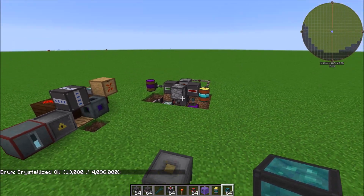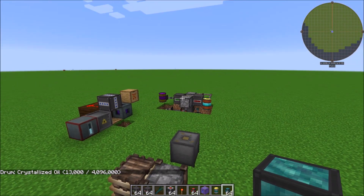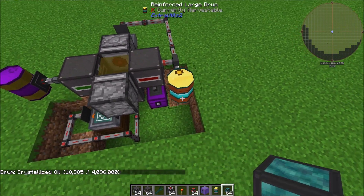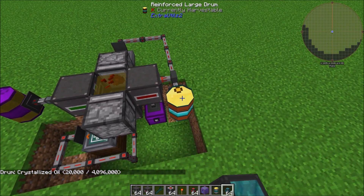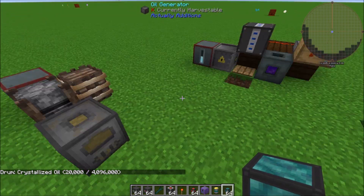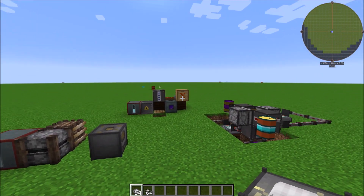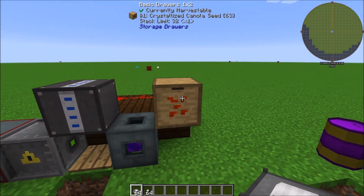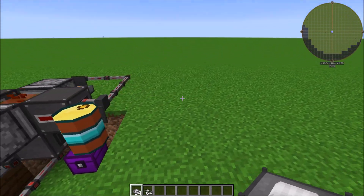Tier three is now complete — this setup is producing crystallized oil. If you just want tier three oil you can pump it directly into your oil generator. For the next step we need to empower our crystallized canola seeds.